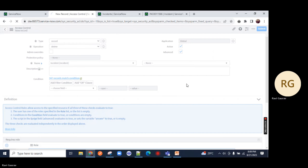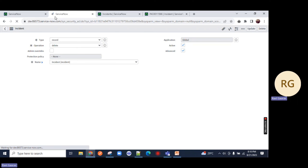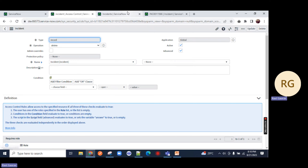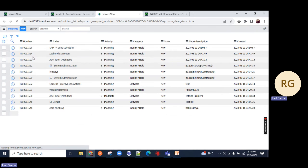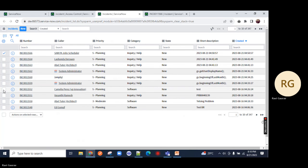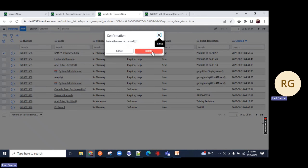Now let's go to the incident table. Admin role, incident table, operation is none (row level). Go back to the incident table and refresh the page. You will notice admin override is unchecked, but I have added role admin. I have a system admin role, so I can refresh the page and if I select any record and click on delete, I will be able to delete it.